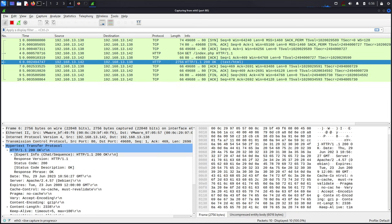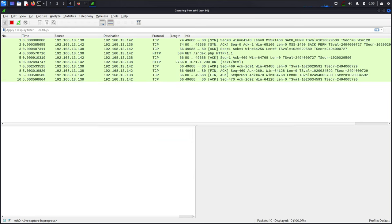We also have display filters on Wireshark which we will discuss in the next lecture. My name is Stephan and I'm waiting for you in the next lecture.